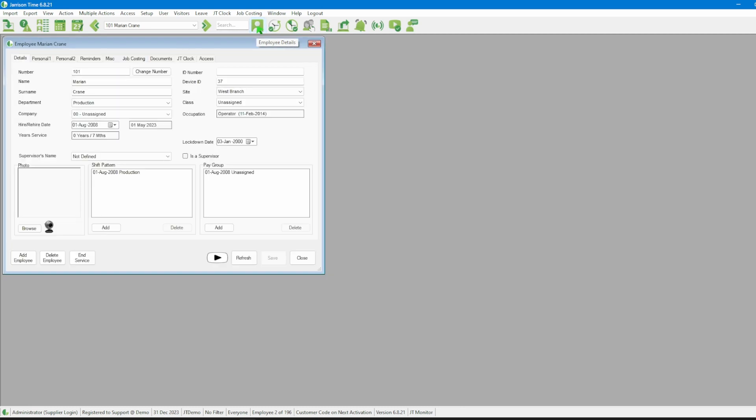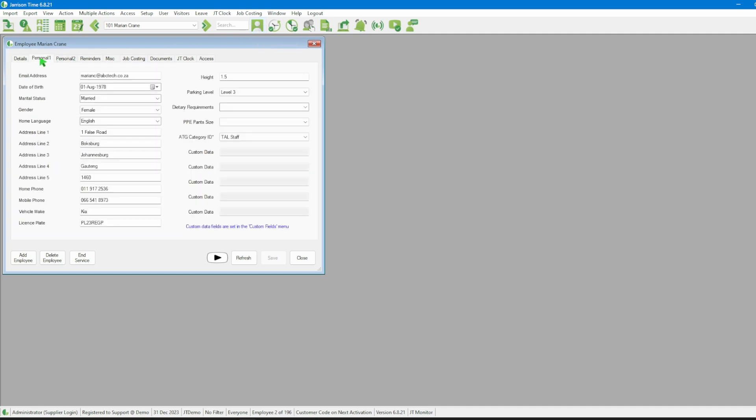This will open up the Employee window. Once here, we can select the Personal tab to access the required information. On the left side of the window, near the bottom, there is a field labeled Mobile Phone. This is where we should enter the employee's phone number. If we do not enter a phone number here, the system will not be able to send an SMS. Once done, we need to click on the Close button.